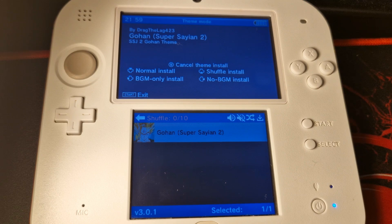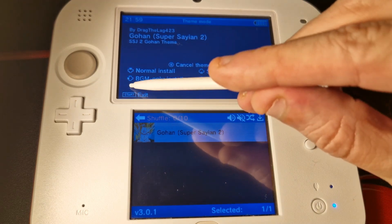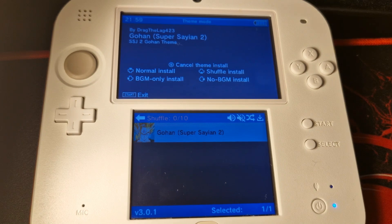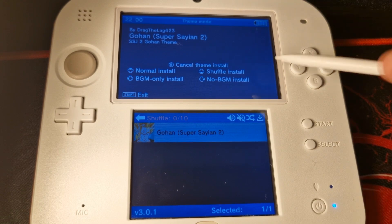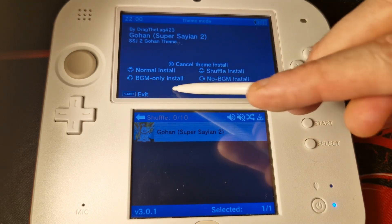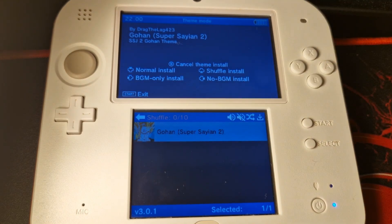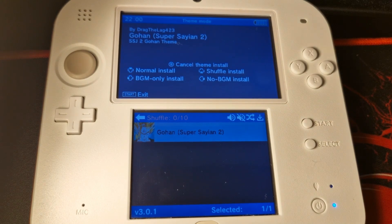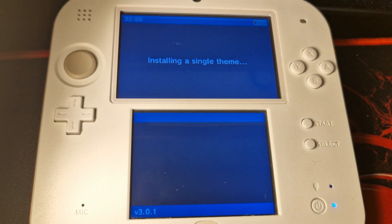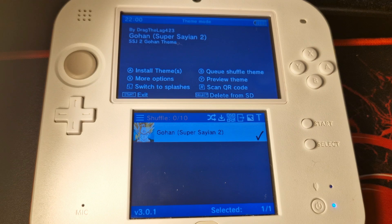With shuffle install, the console will shuffle between those ten themes every time you reboot. You'll also see BGM only install and no BGM install — these refer to the background music that comes pre-packaged with the theme. If you don't like it, you can install without the background music, then find music you prefer and install the background music only. It's quite useful for customizing themes to your liking. For this example, we're just going to do a normal install.